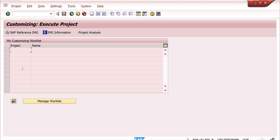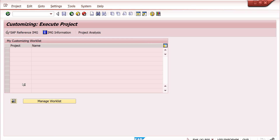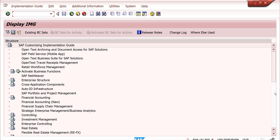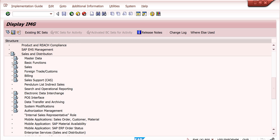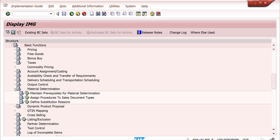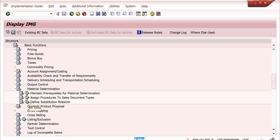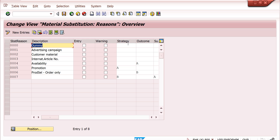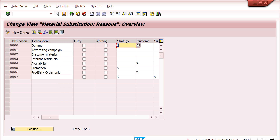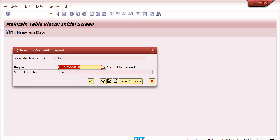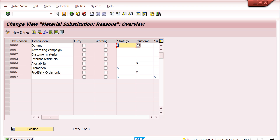Go back to SPRO — SAP Reference IMG — Sales and Distribution — Basic Functions — Material Determination — Define Substitution Reasons. Here I have maintained the strategy as 'Display' — meaning the system shows a pop-up with the new material for selection, instead of replacing automatically. I am changing it to 'B' here.